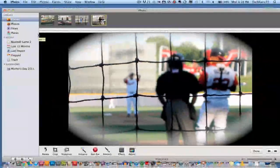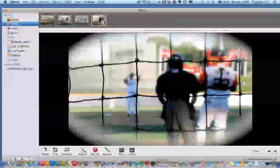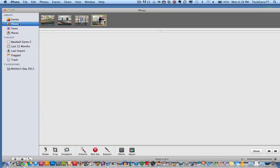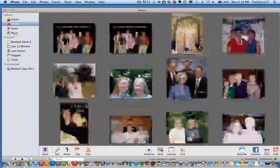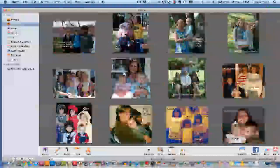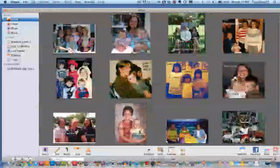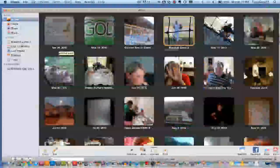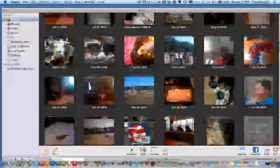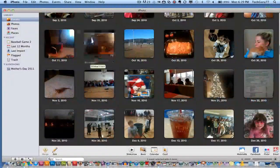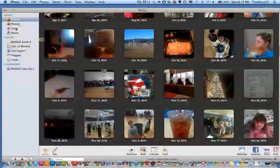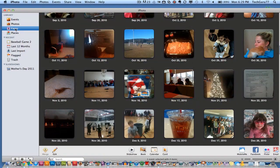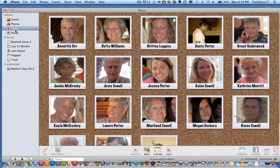Another thing I want to show you is you can sort your images by photos and not events, which will show you every single photo you have. And then you can go to events here, which shows you the folder of all the pictures I have within iPhoto. There are also a couple of other options called faces and places.